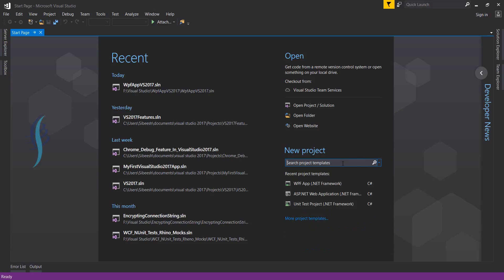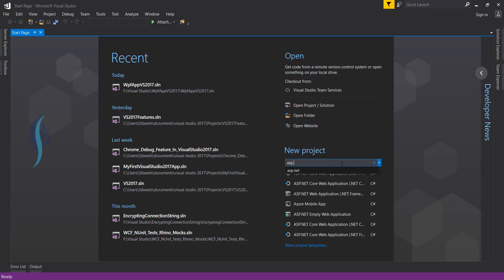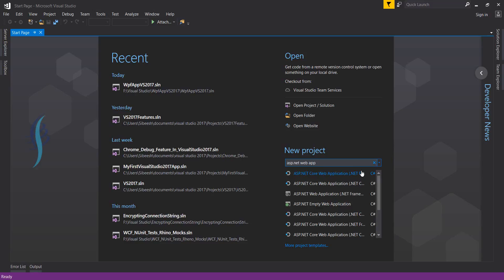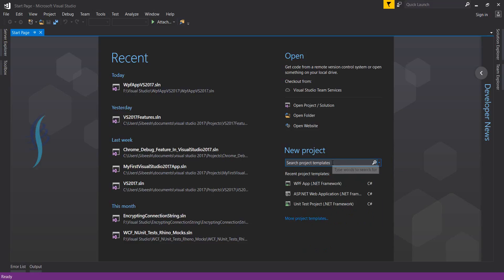Another thing is you can go more deeply into what kind of project you're going to create. Let's say ASP.NET web application. Here you can see all the web applications related to the C# language.